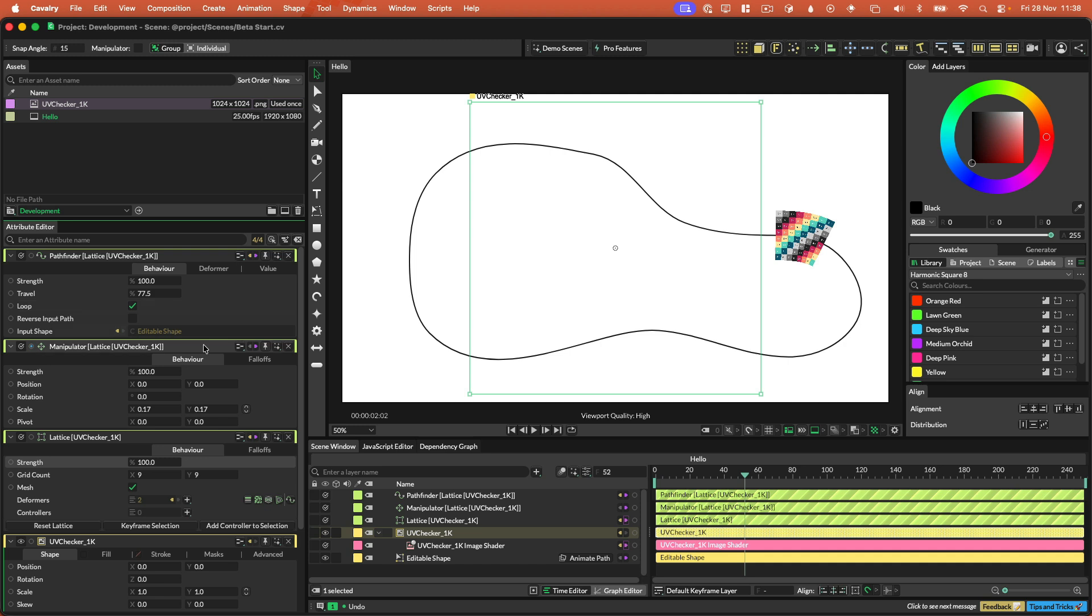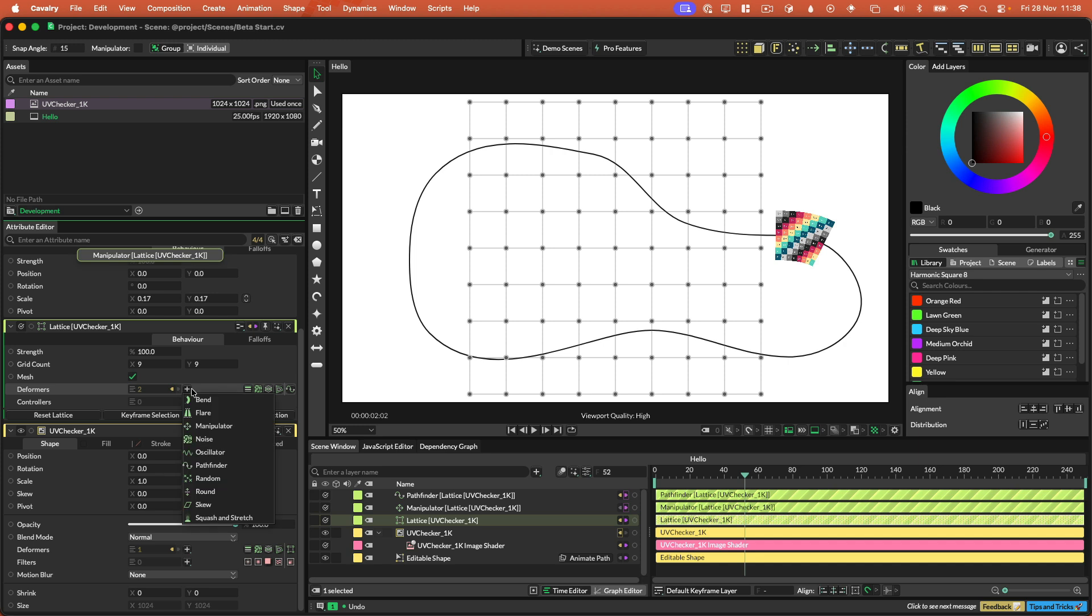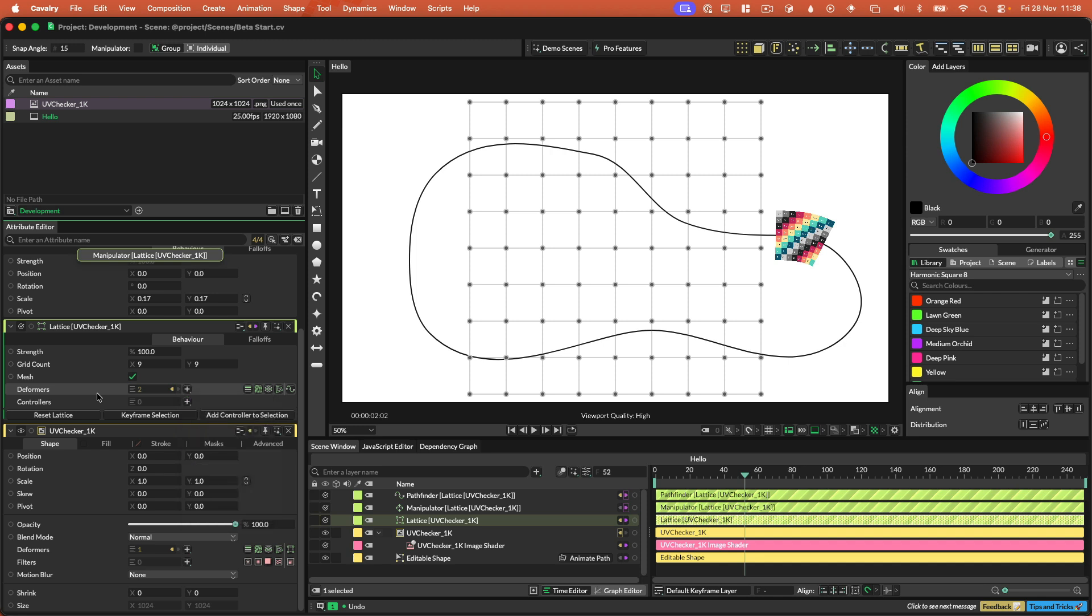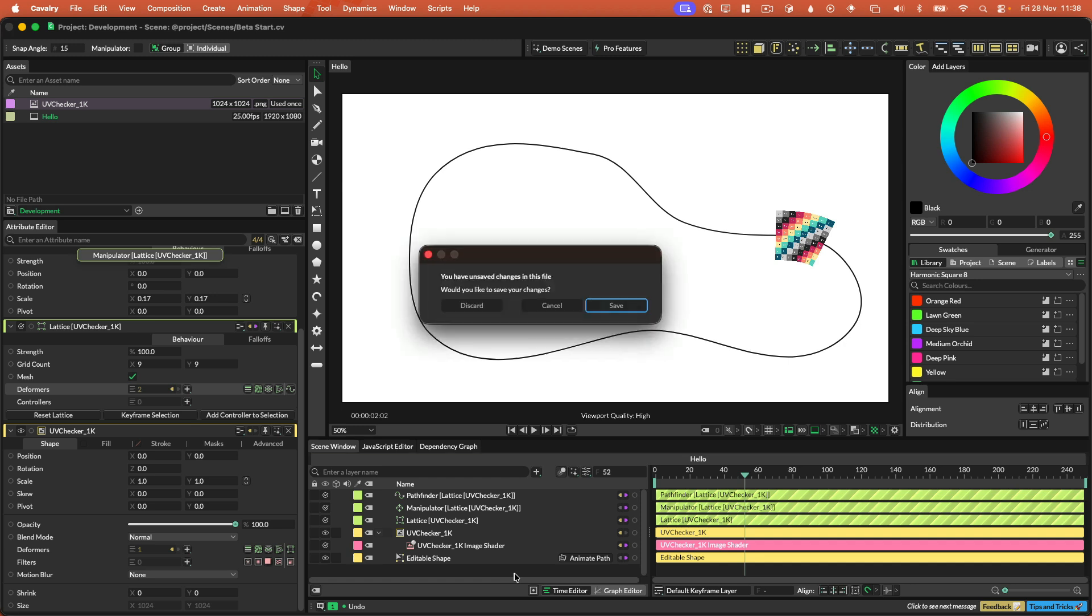So that's kind of deformers. You can also, there's other deformers that work with the lattice. We'll add more and more. But for now, there's like bend, flare, noise, oscillator, random, round, skew, squash and stretch. That's it. We'll add some more. But for now, hopefully that keeps you busy.